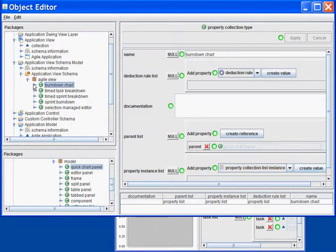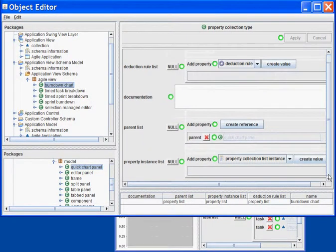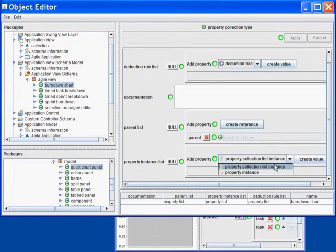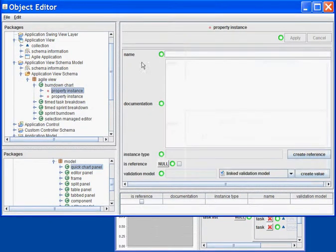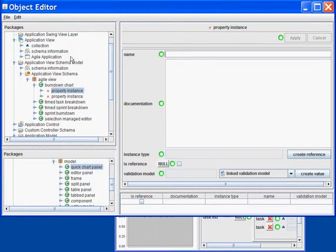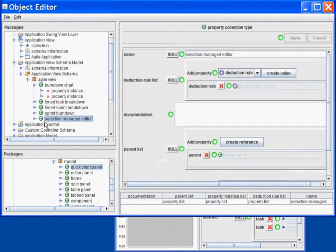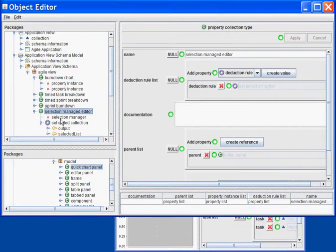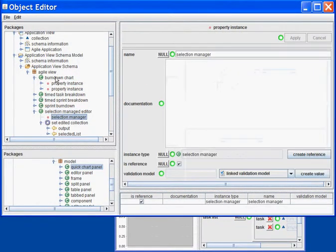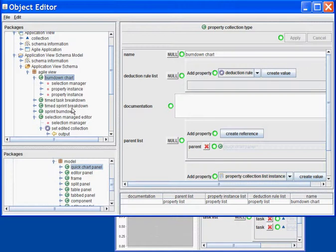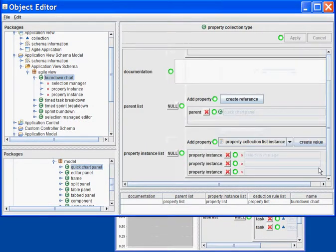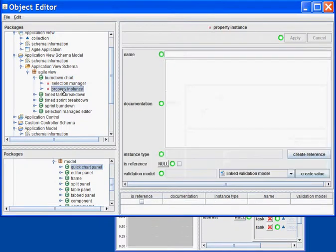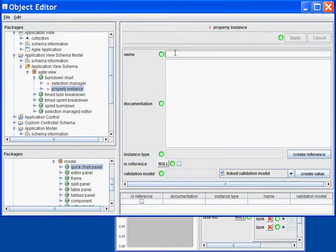And this chart will have two fields on top of the already existing fields. One of them is going to be the Linked Selection Manager. Or actually, I could just copy-paste the field that I have on my editor and save some time. And I can have another field, which will be the Burndown data.